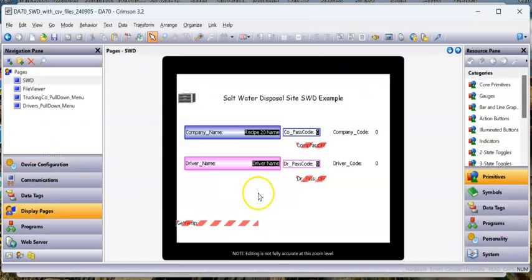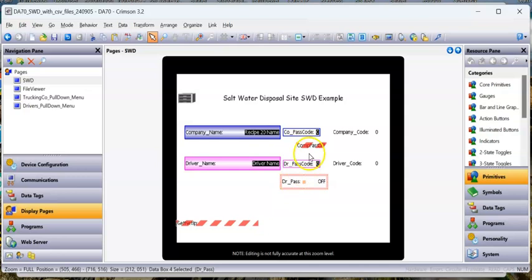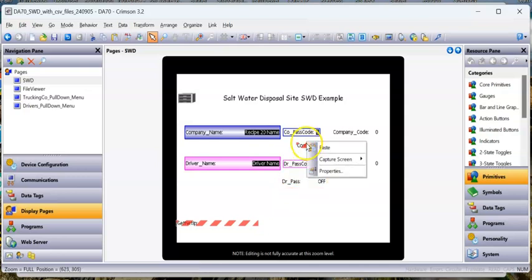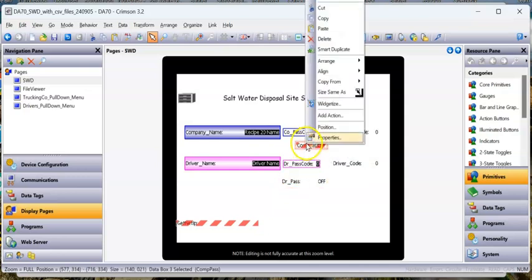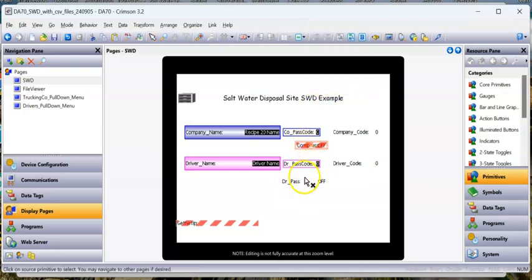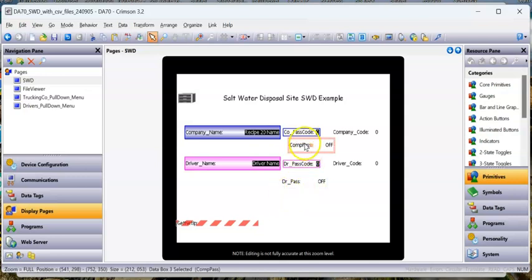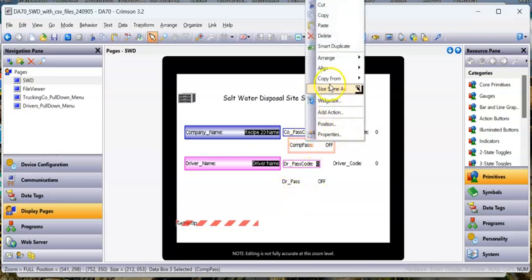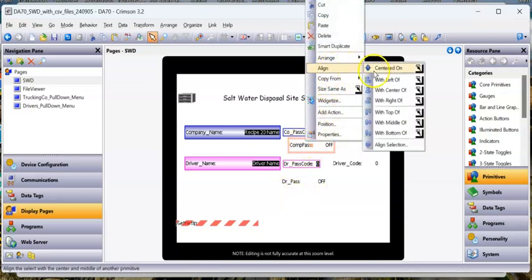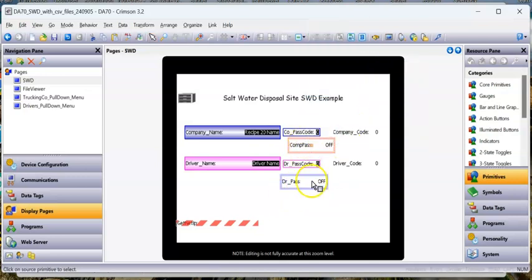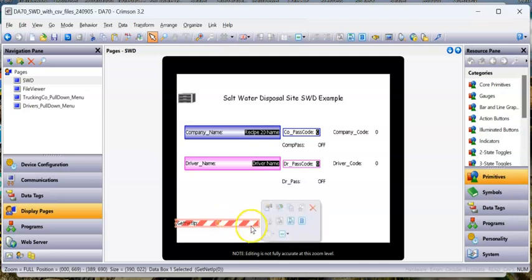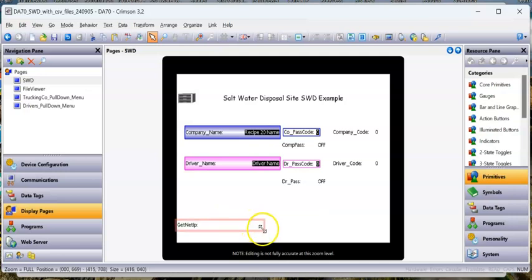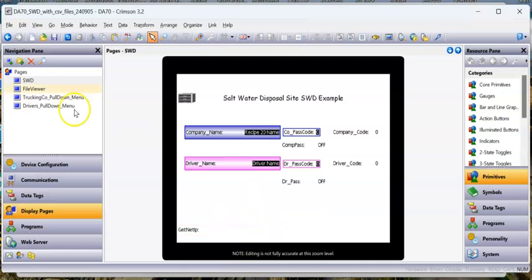So now if I go back to display pages, you can see these two boxes, apparently, regardless of what I was doing, need to be a little bigger. So let me fix that right now. We'll align that with the left of that guy. And then this is just the IP address. So I'm going to try this out. I'll save it.